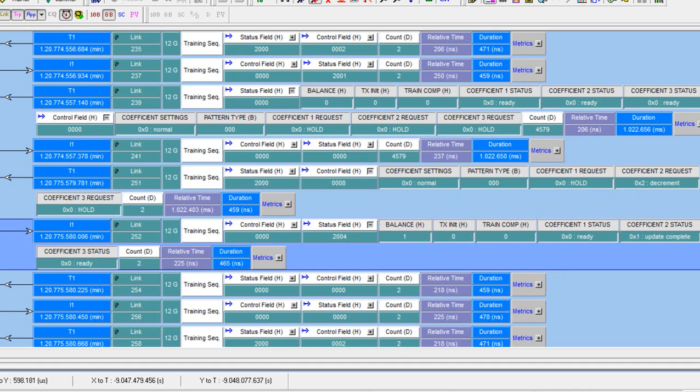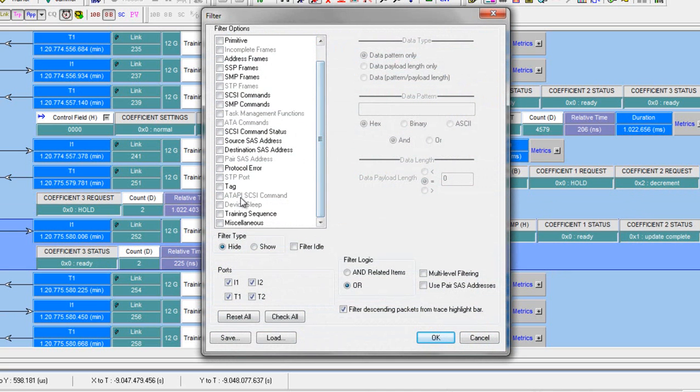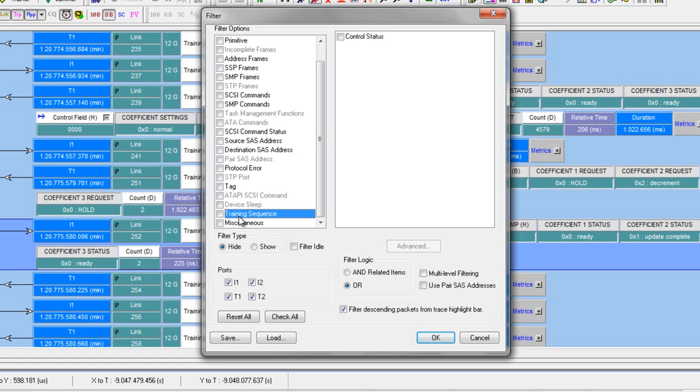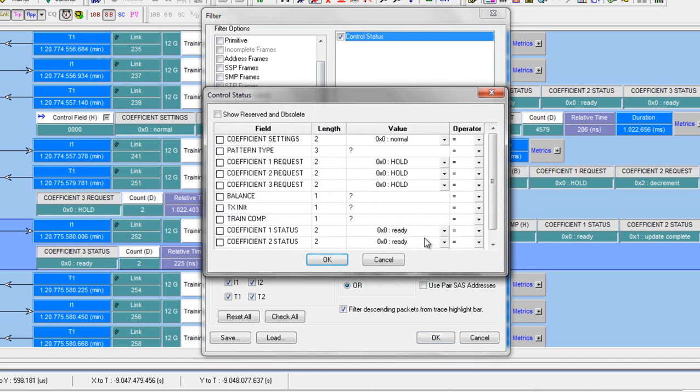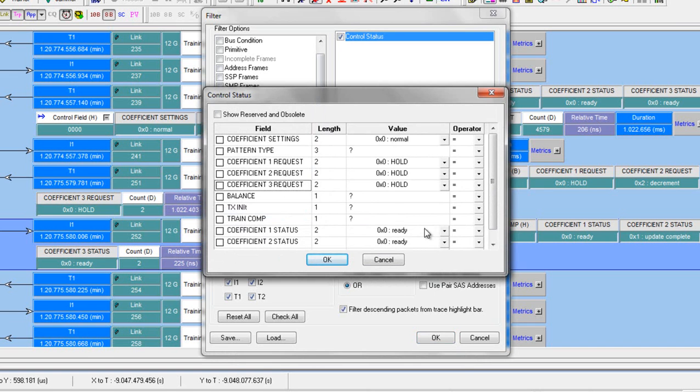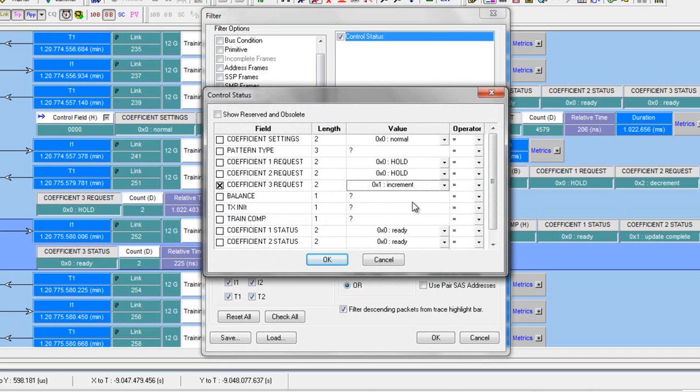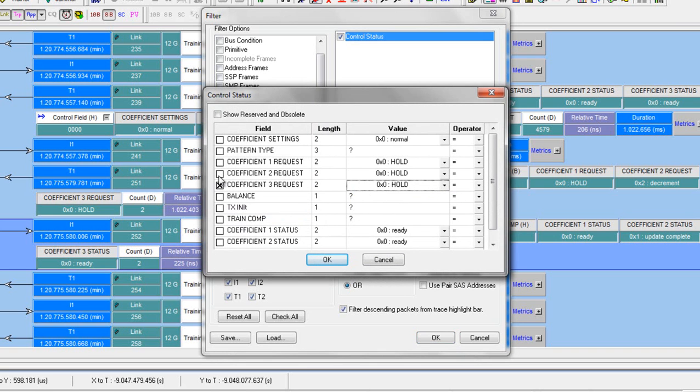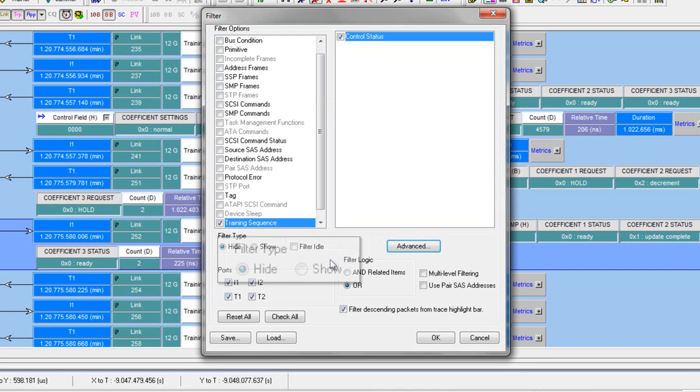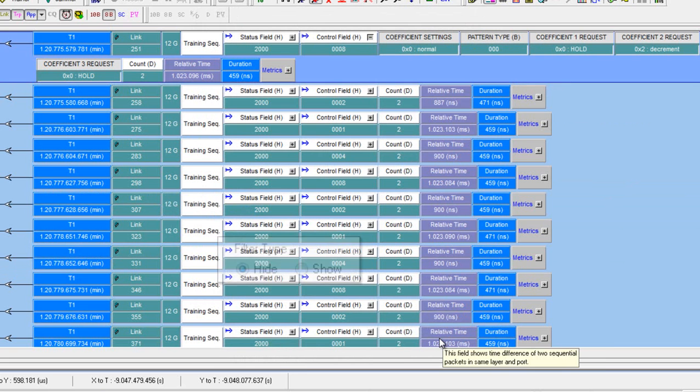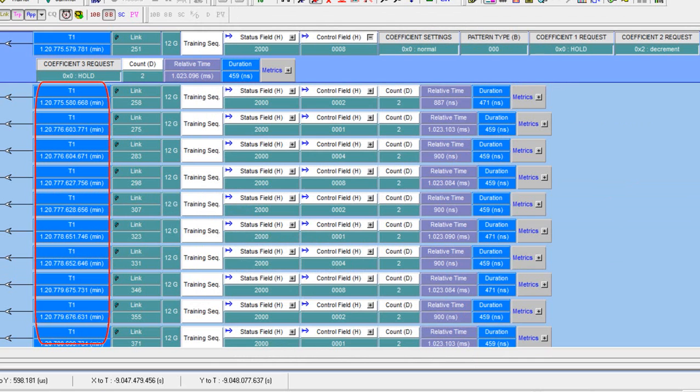We go to Filter Setup, Training Sequences. You need to check the control status and then you can press the Advance button. Here we can choose to show or hide packets based on the contents of the training sequence fields. You can choose the individual fields like show only increments or hide any packets where request equals hold. Then hit OK. Make sure it's set to hide. Now we're looking at only TTIUs where a change was requested.